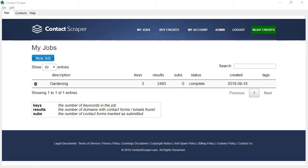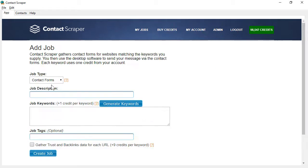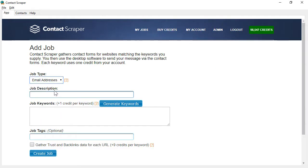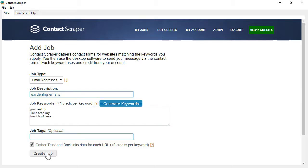In version 2.1 of Contact Scraper, you can now harvest emails for potential contact clients, to reach out to even more website owners. I'll show you how easy it is. Start a new job, choose email addresses from the dropdown, add your description, enter your keywords, and click on Create Job.